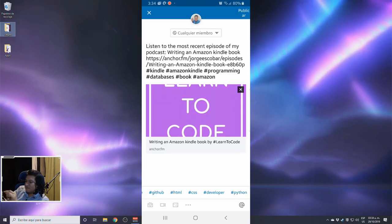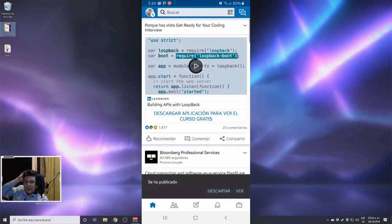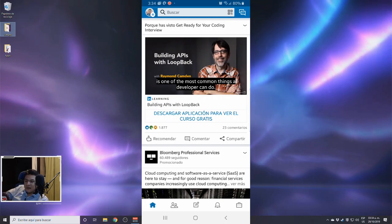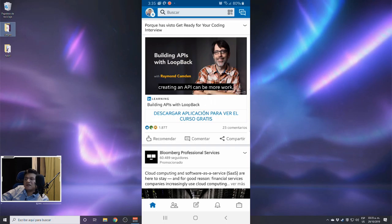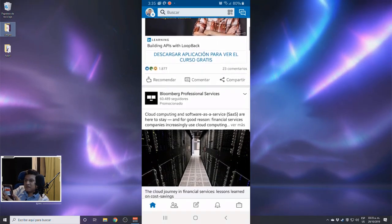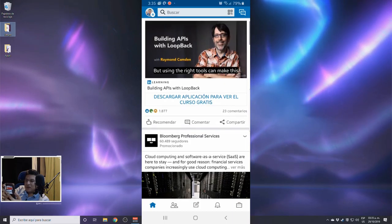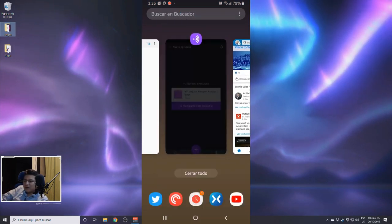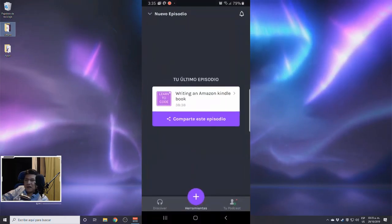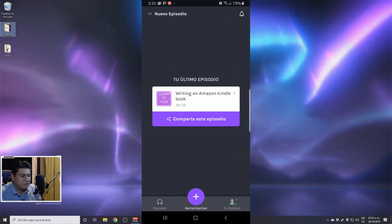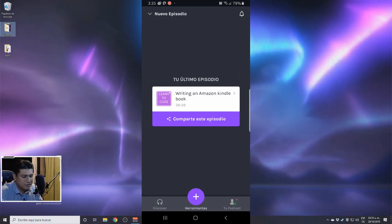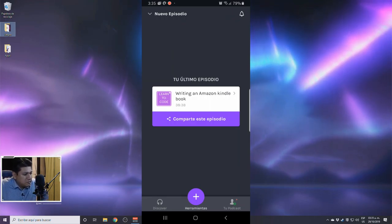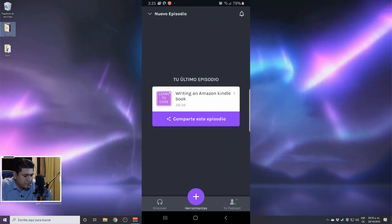I'm choosing LinkedIn as another main social network. Let's share this as a publication and add hashtags: Kindle, Amazon Kindle, programming, databases, book, Amazon. I'm publishing this on LinkedIn. As you can see, it's really easy to actually record an episode and just publish it. And that's basically how you record and publish an episode using the Anchor app.